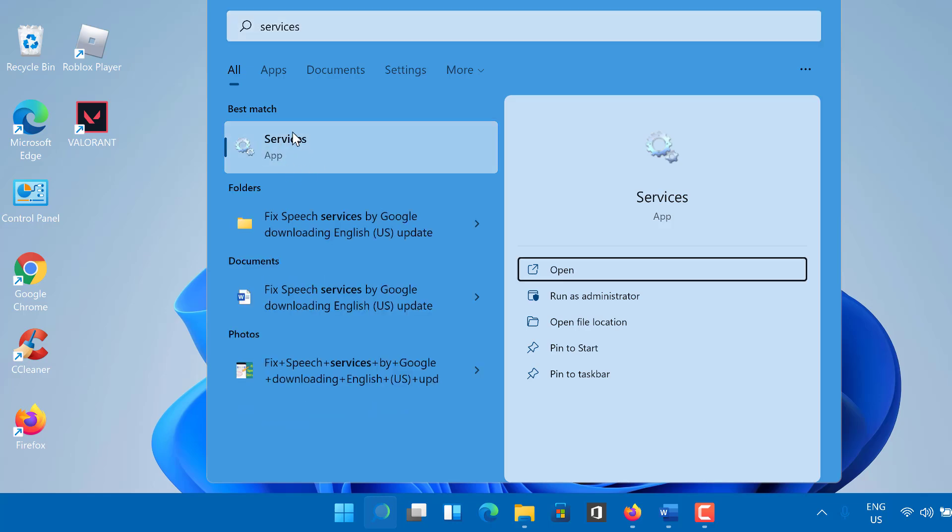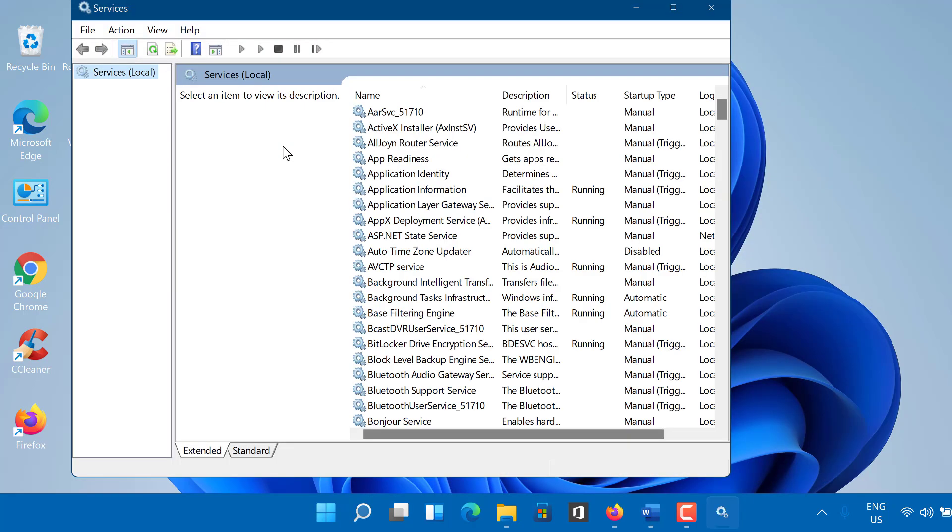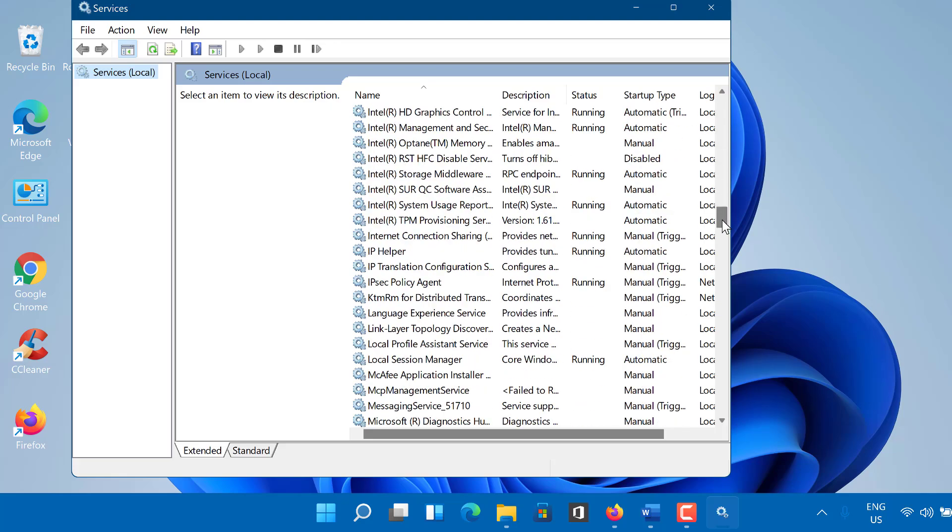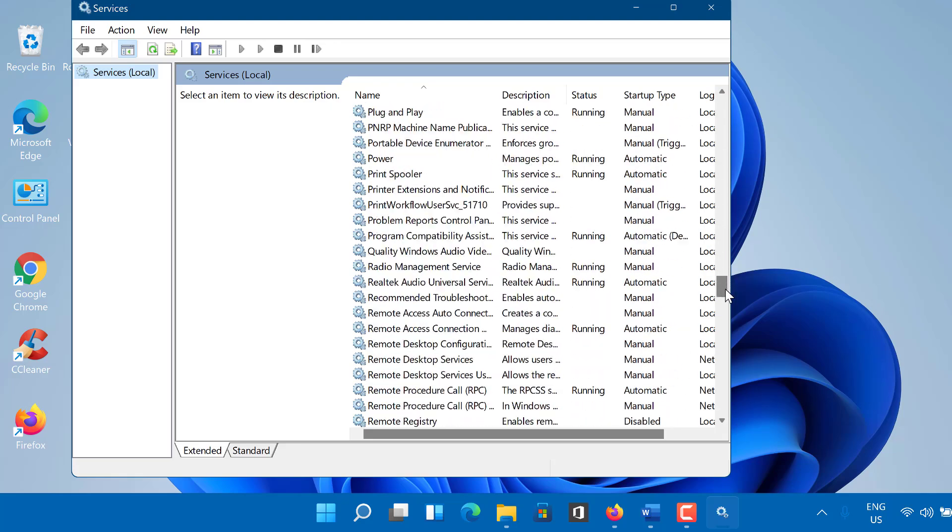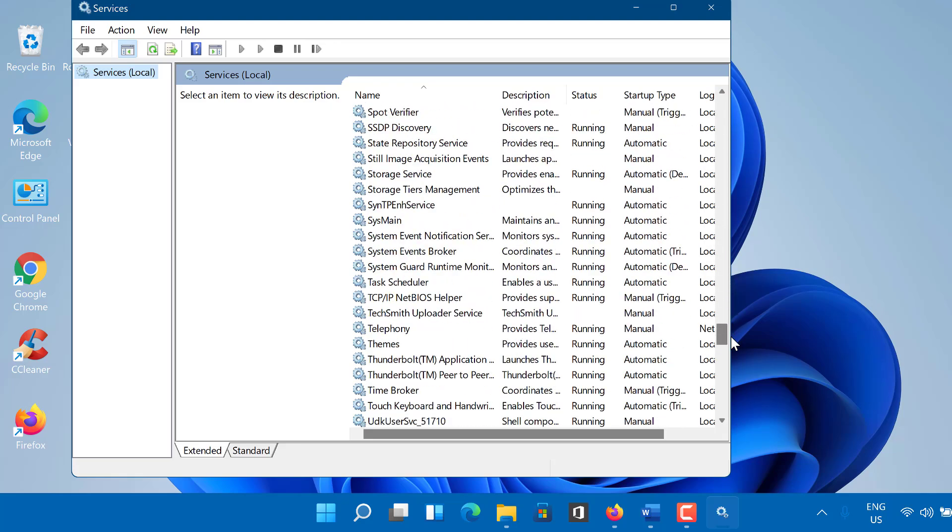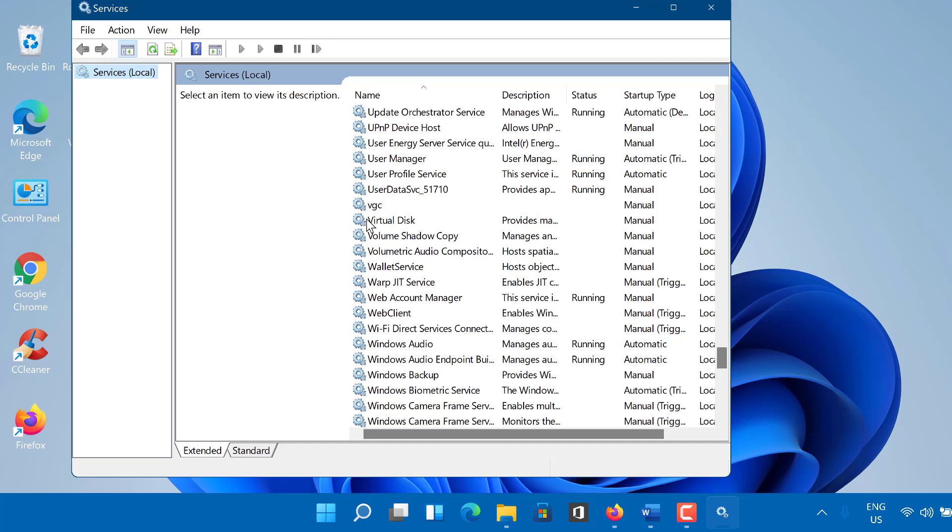Open it. Scroll down. Look for a service named VGC. Double click to open it.